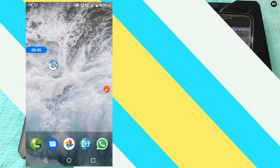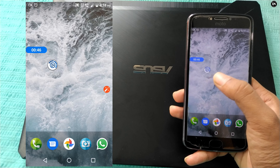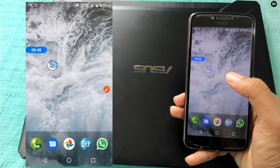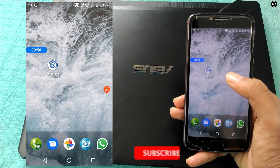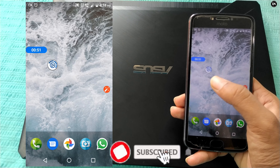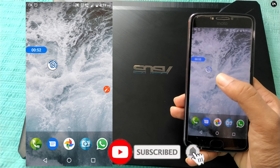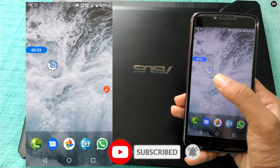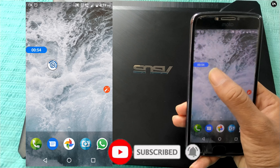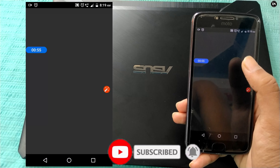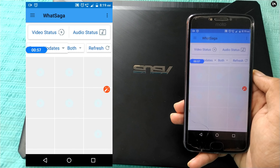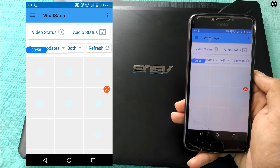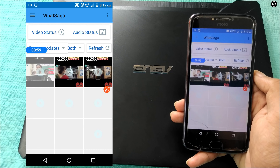So friends, let's get started. We will download the link in the description box. The name of the app is called WhatsApp. So if you want to download the app, you can click on the link.